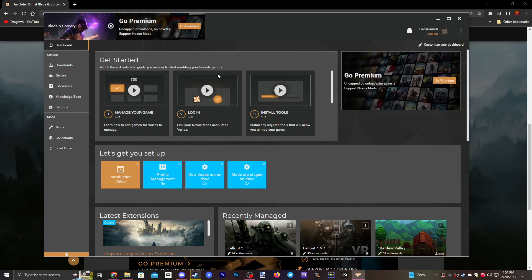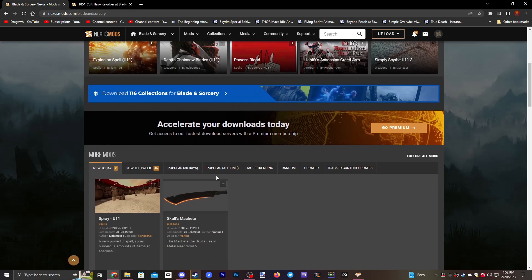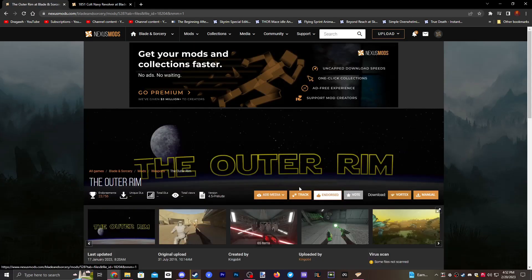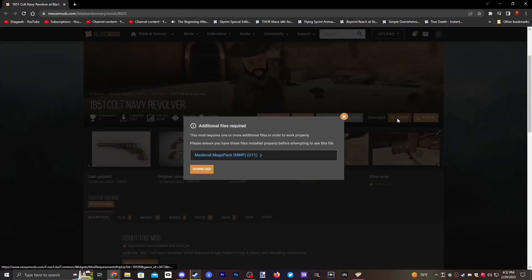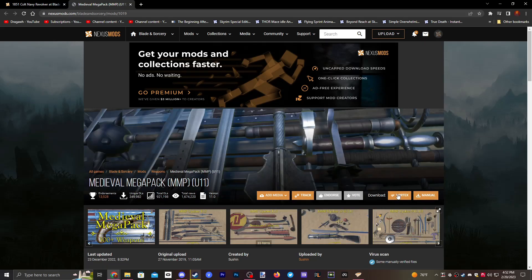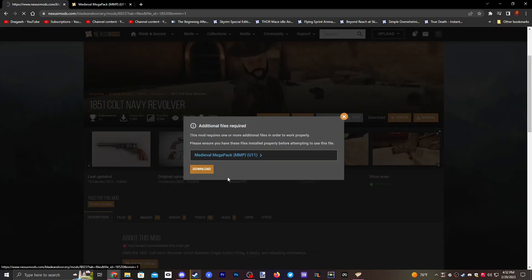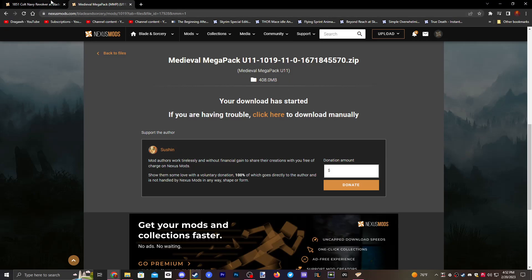Go to the description and click the second link, which will be the Blade and Sorcery mod page. Once we're in there, we want to download a couple of mods. We're going to download The Cult and The Outer Rim — scroll down to Popular of All Time and click The Outer Rim. Click Vortex, then Slow Download. For The Cult, click Vortex as well. This one needs an extra mod, so install that one too — click Vortex, Slow Download, wait for it, then click Download, Slow Download, and it should automatically load into the Vortex app.